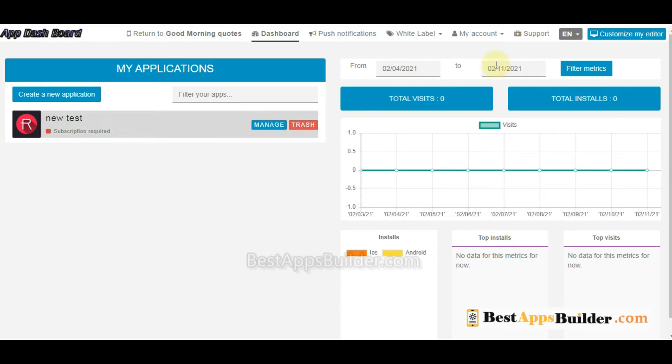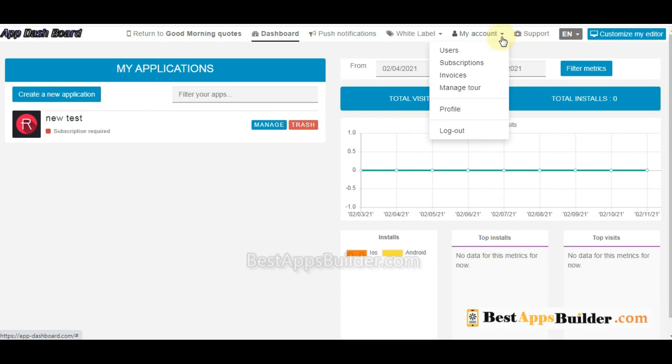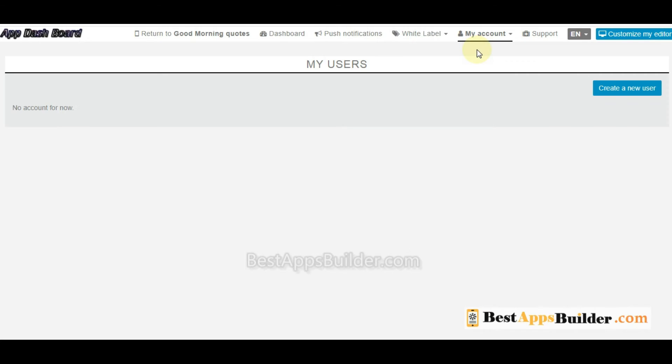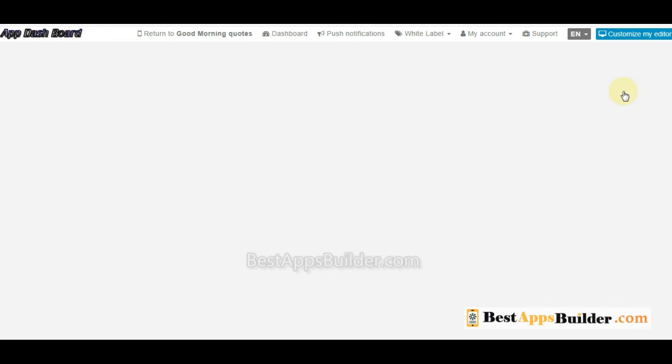Then go to the My Account section, click on Users, click on Create a New User.